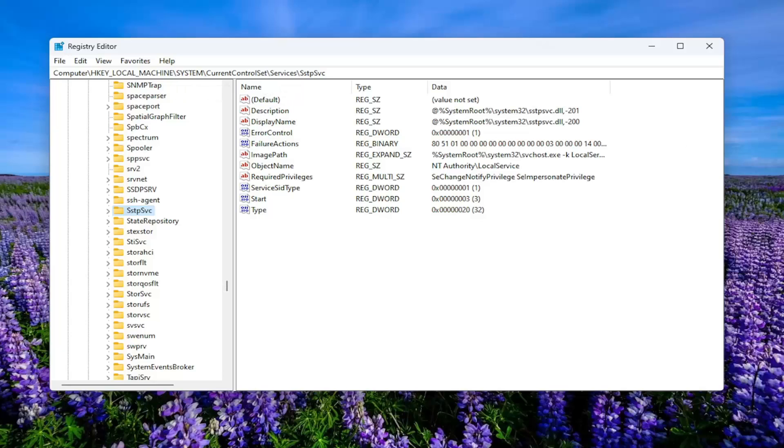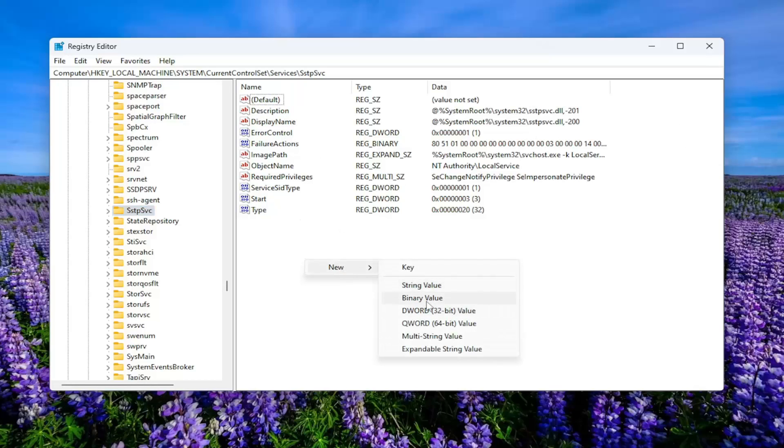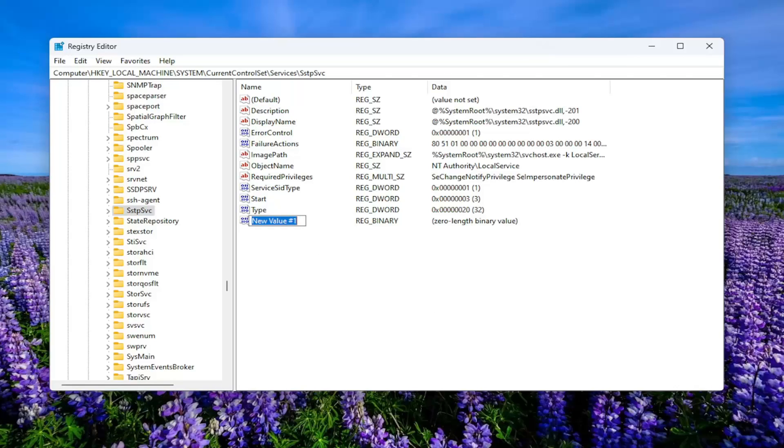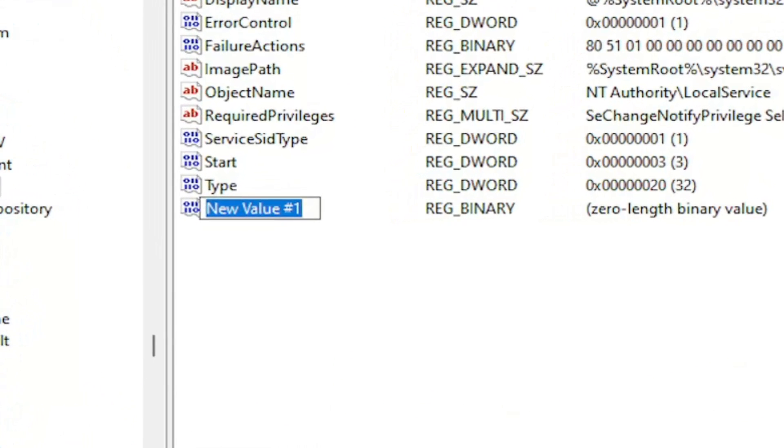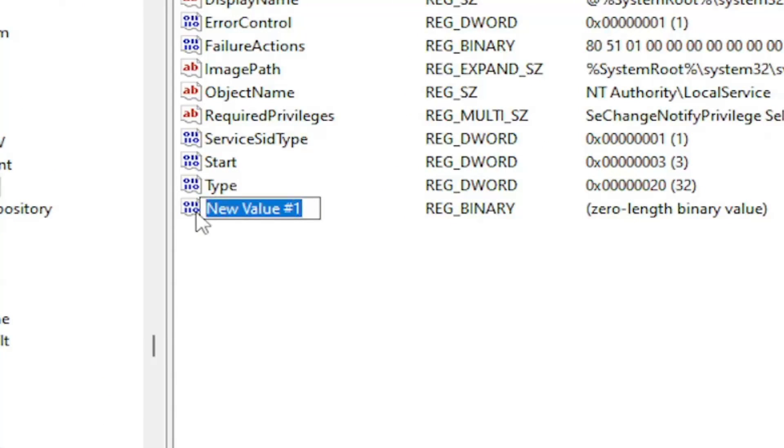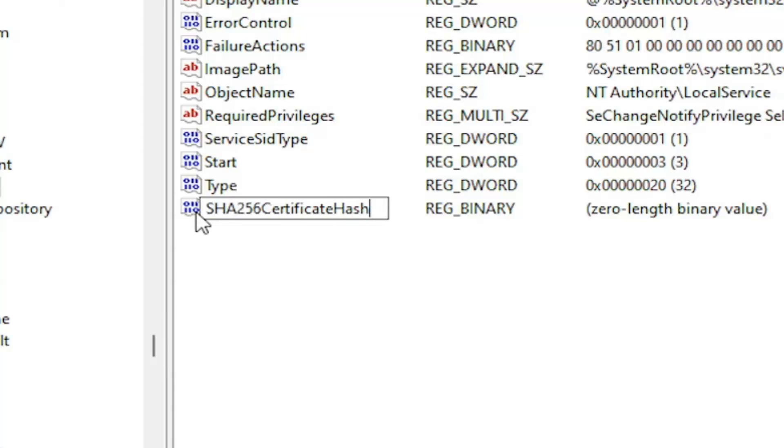And now, on the right side, you want to right-click in a blank area. Select New, and then select Binary Value. You want to name this value capital SHA. So just delete the new value in here. Type in SHA256 Certificate Hash. Exactly how you see it on my screen.